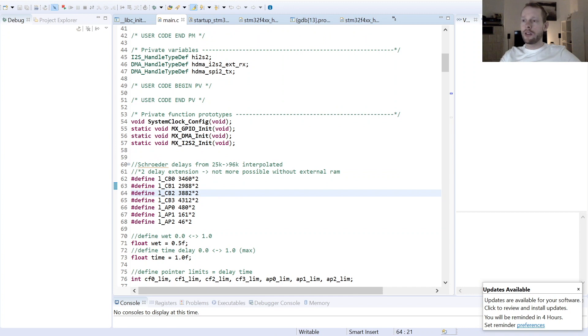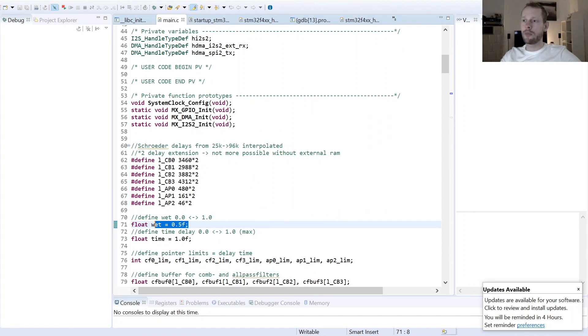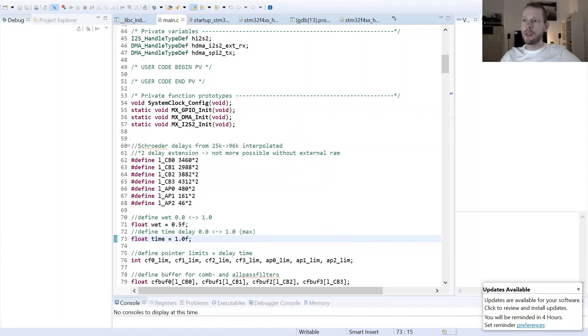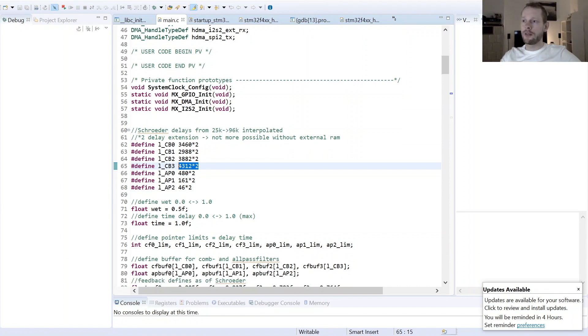So here on the next point I'm defining here a wet variable where you can control the feed forward against the reverb algorithm I have shown you in the block diagram. I just set this to 0.5. And here at this point I can set up the delay time. So 1.0 means using the maximum size out of the delay buffers and then scaling down to 0 linearly also scales the upper limit for the manipulation pointer of those audio buffers here.